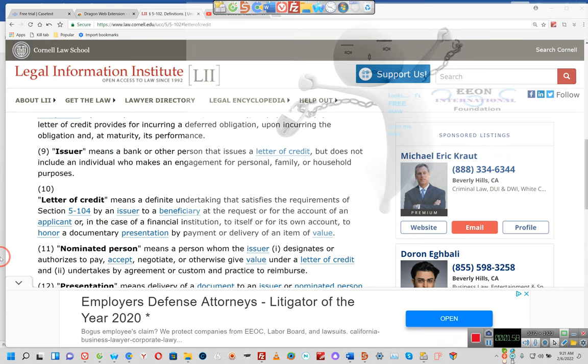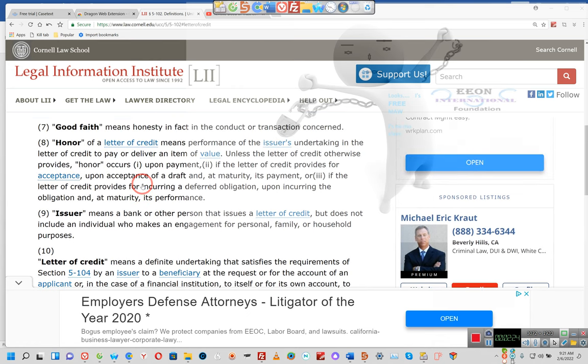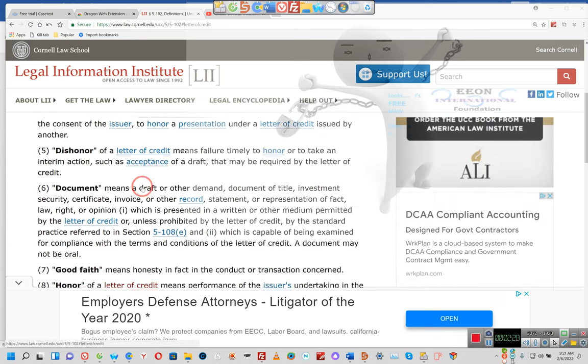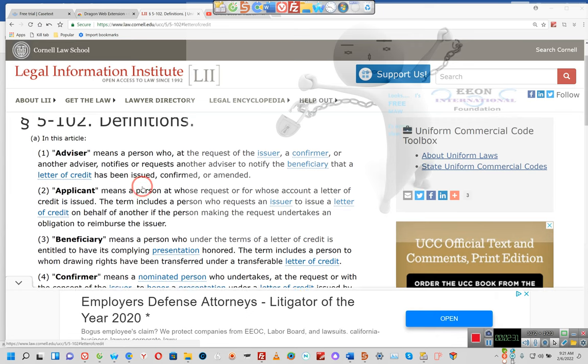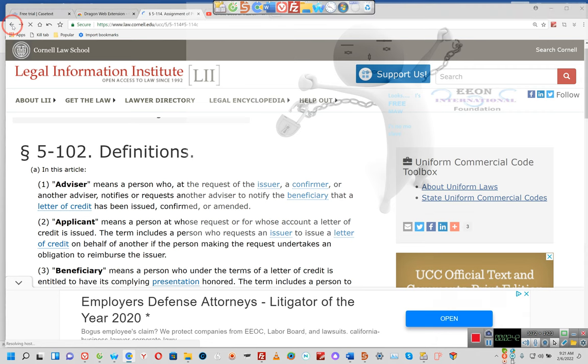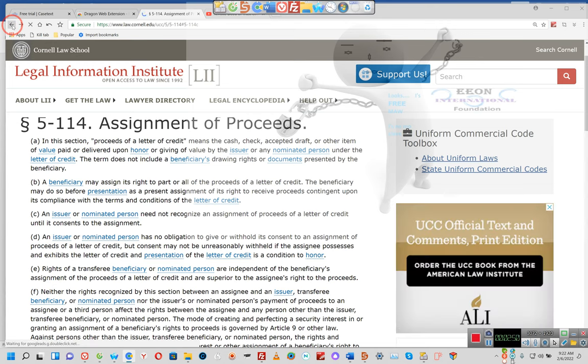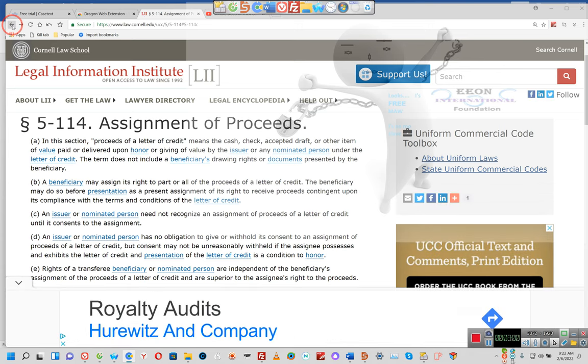Ladies and gentlemen, pay attention. An issuer means a bank or other person that issues a letter of credit, but does not include an individual who makes an engagement for personal, family, or household purposes. Y'all need to be paying attention to these definitions. I'm talking about letters of credit, but remember it ain't about money, it's always about money.